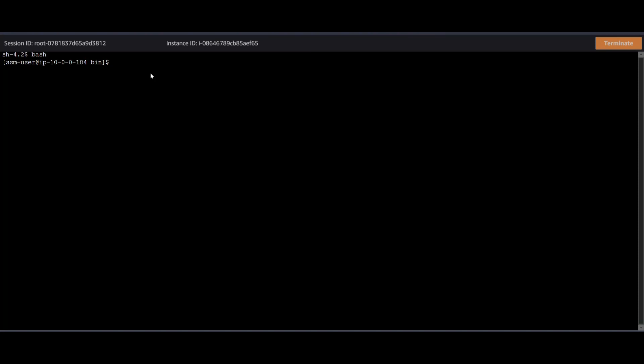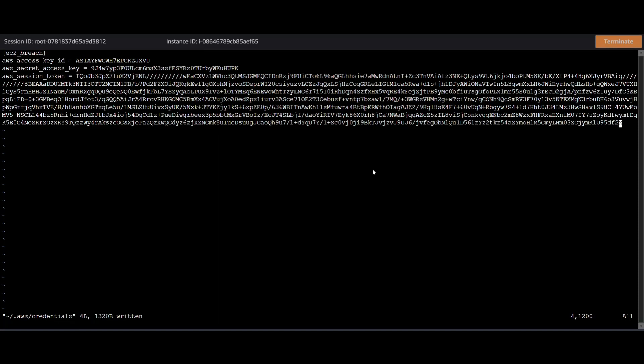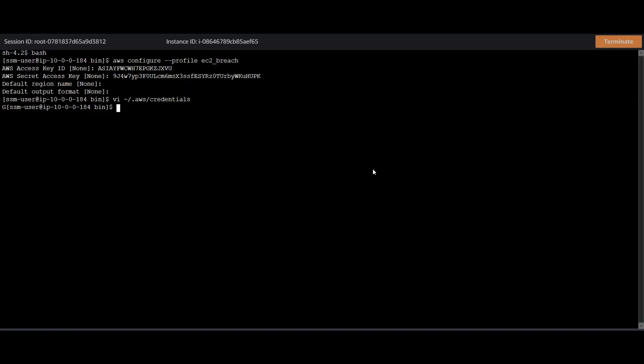So let's just run a couple of commands. So we see that we got the credentials from the EC2 instance. So now let's put these credentials into this EC2 instance. So call it EC2 breach. And let's just transfer over the credentials. I'll pause the video really quickly and put those in. Okay, so now that I put the credentials in, we can continue with our commands.